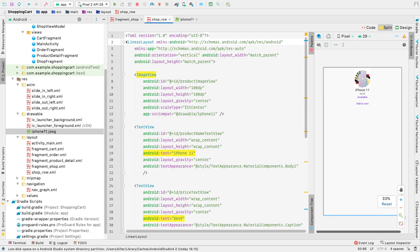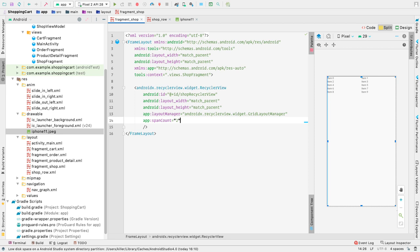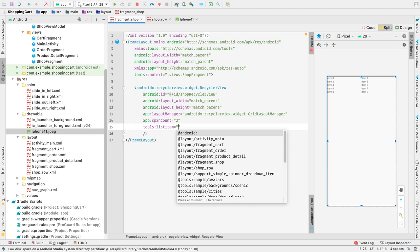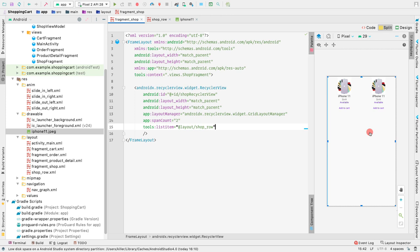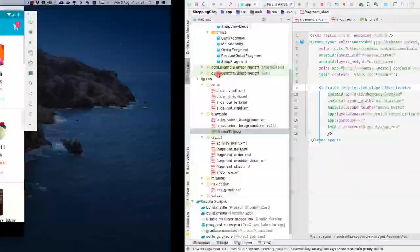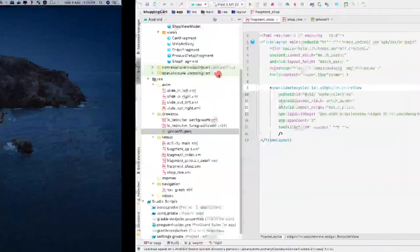Now let's go to the fragment shop XML file to preview the layout. We can provide a list item here using the shop_row layout we just created. We can see that the resulting layout is almost similar to the completed application's layout.